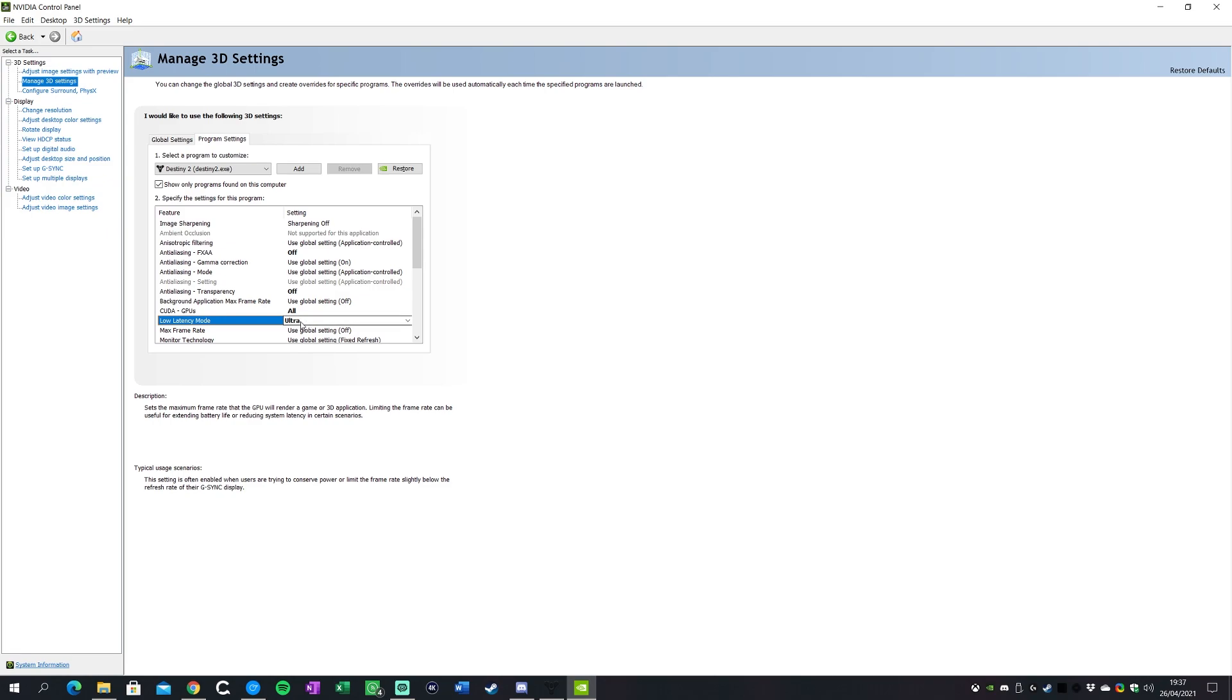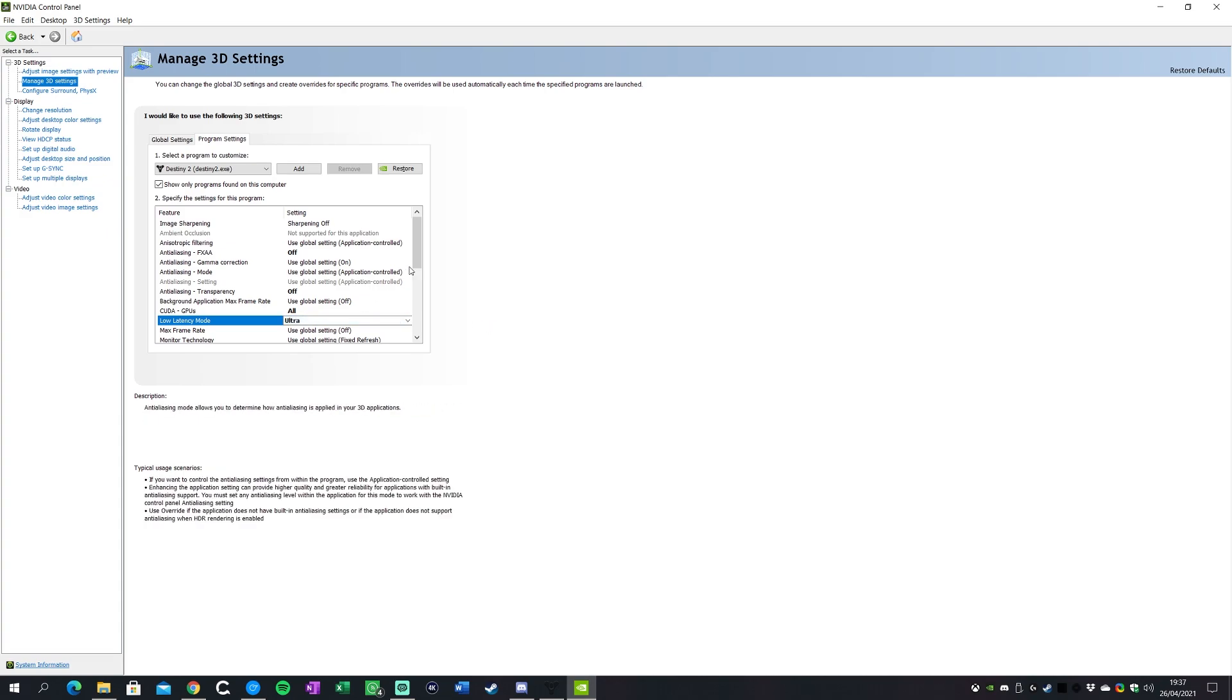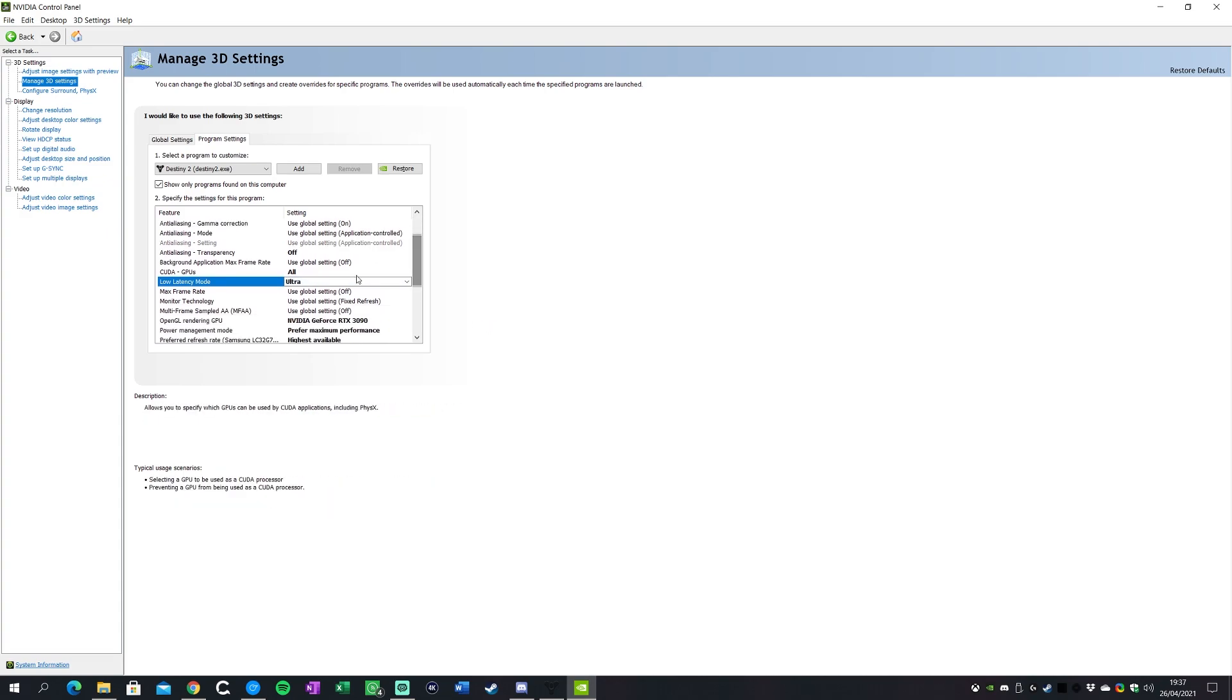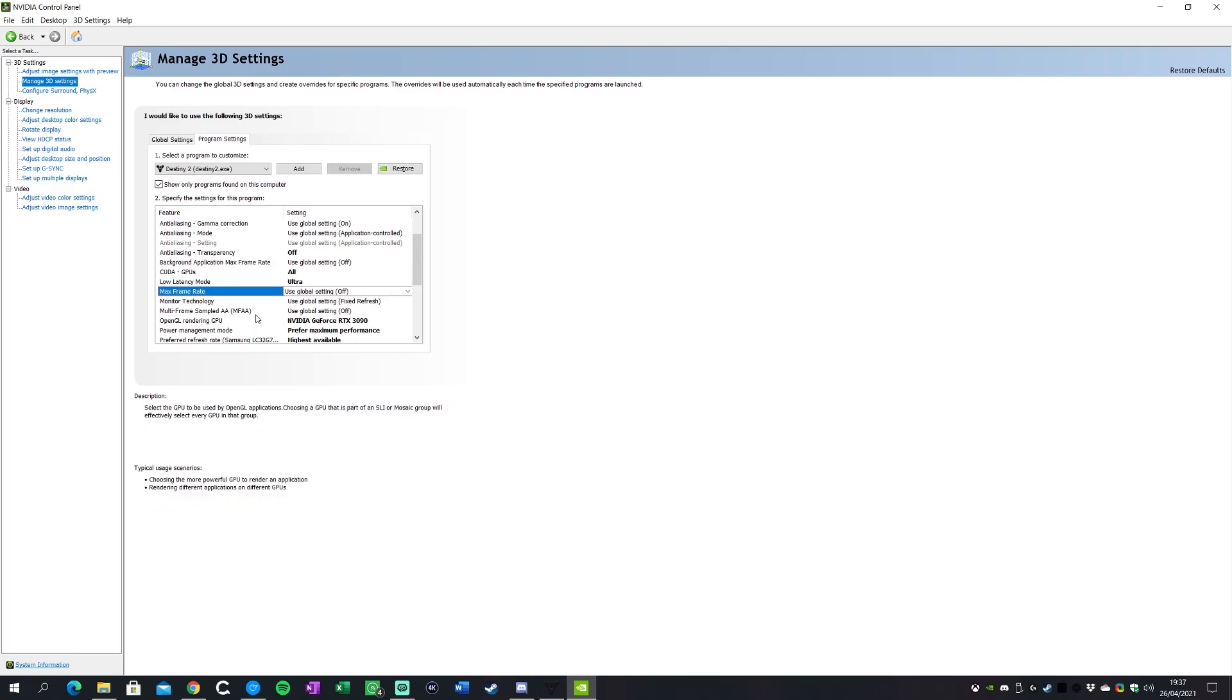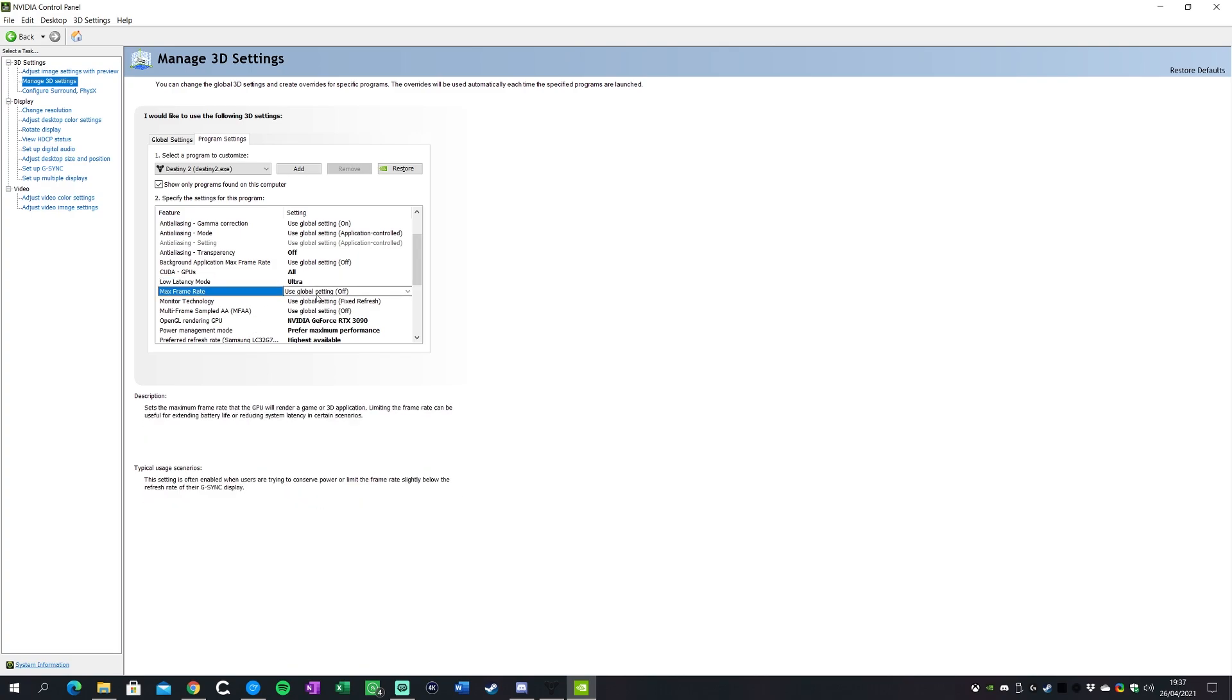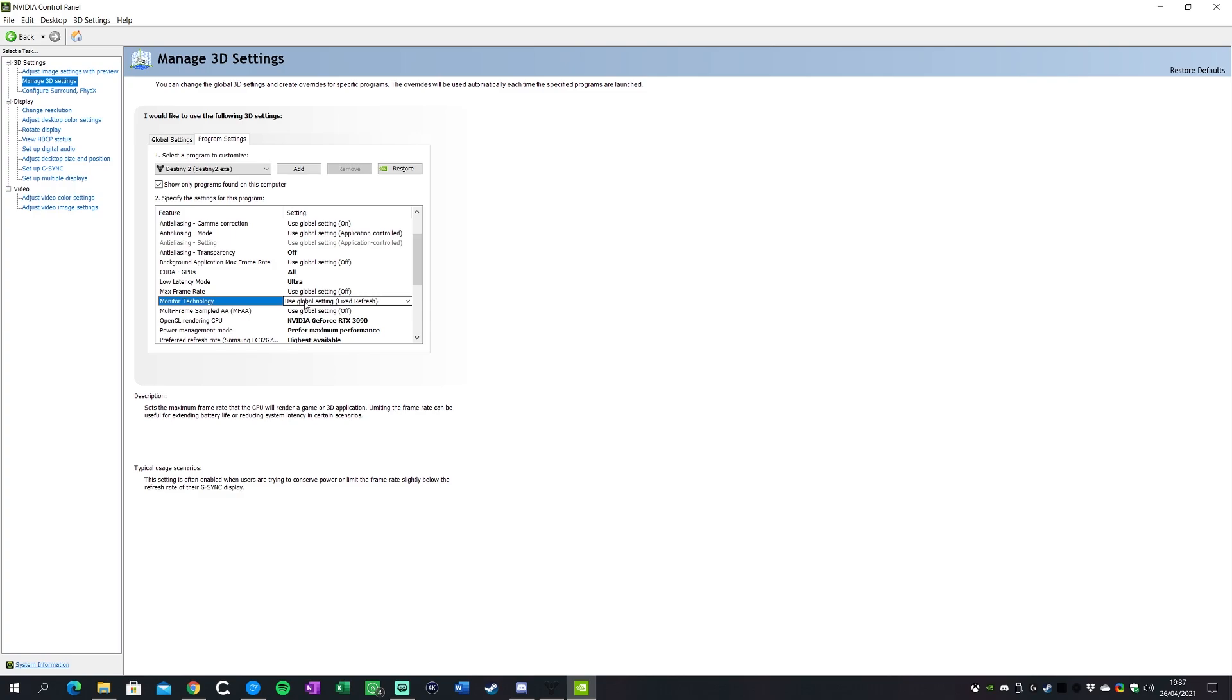Low latency mode, now this one is where it gets a little bit more complicated. I keep it on ultra. Some people may just turn it on or keep it totally off depending on basically whether you really feel like it's giving you a little bit better input latency. That'll be one you might want to experiment with, but I keep it on ultra myself.